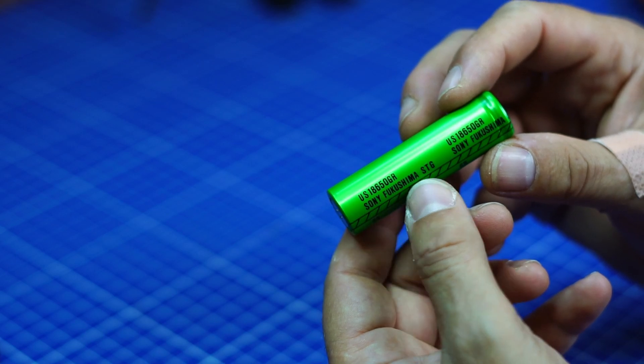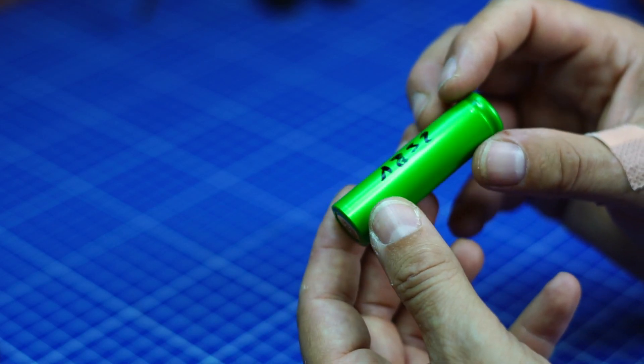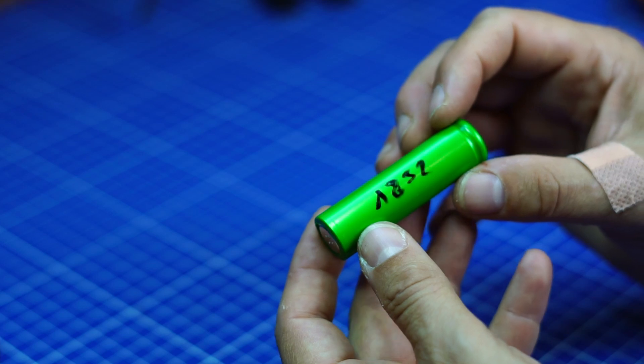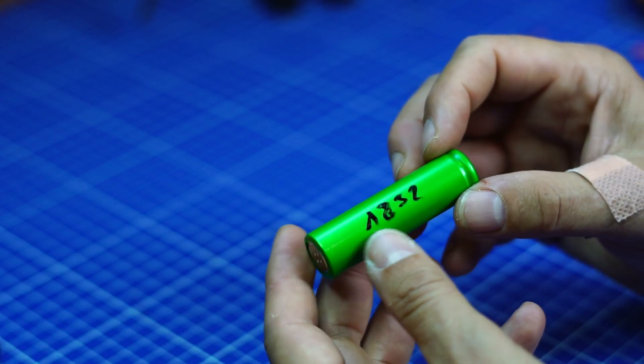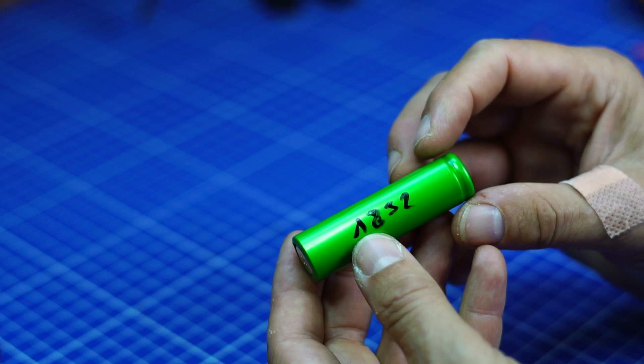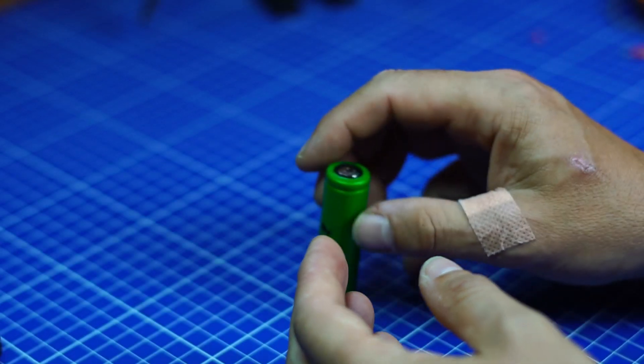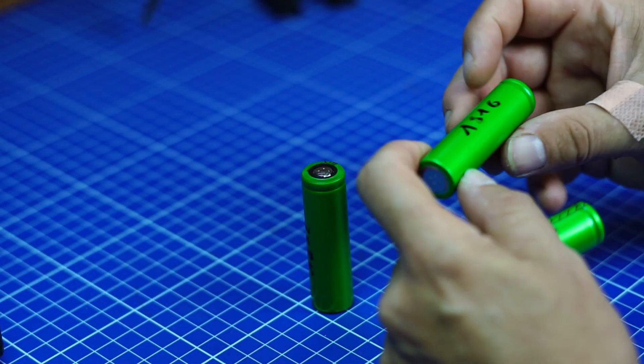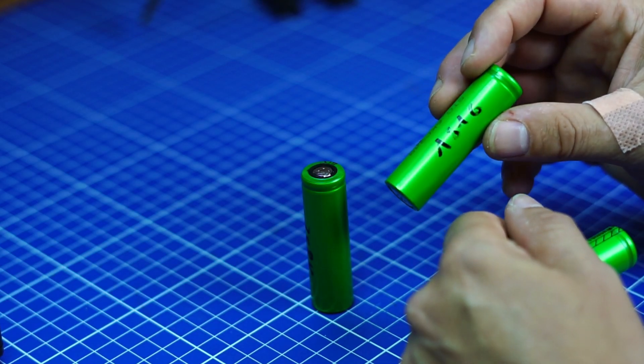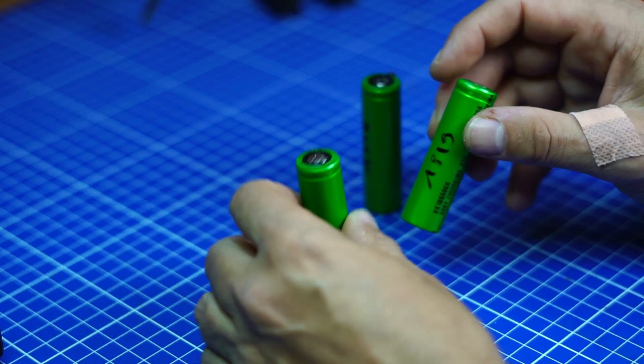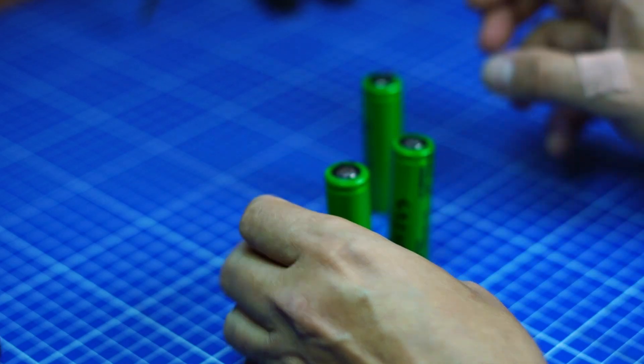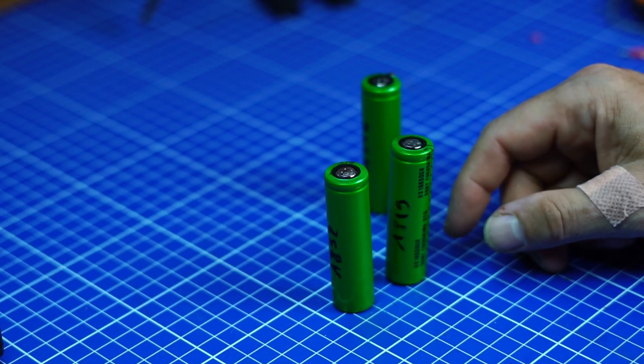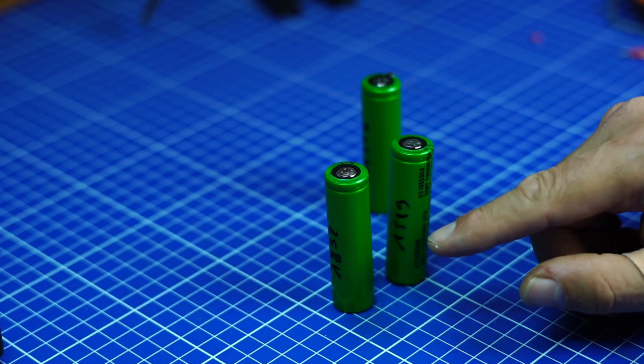They used to have a factory there and what I do is I collect those cells and I measure the capacity. So this one is 1832 milliamp and I've got another one, 1816 and 1919, so very similar capacity and I decided to build a 3S battery pack.